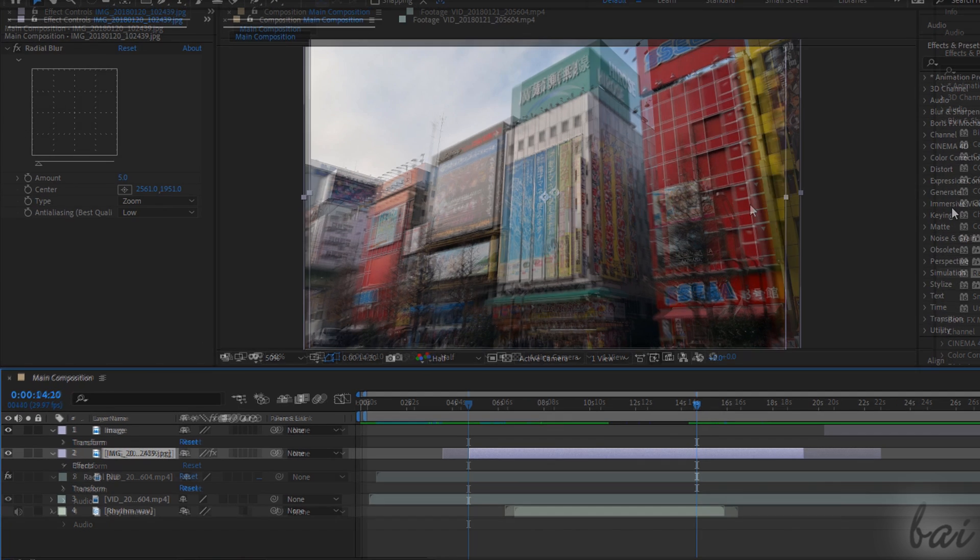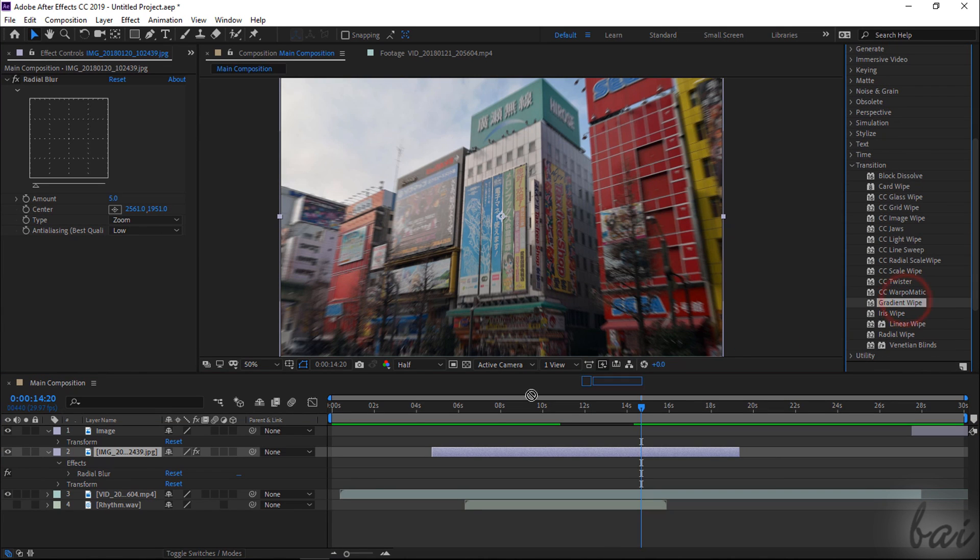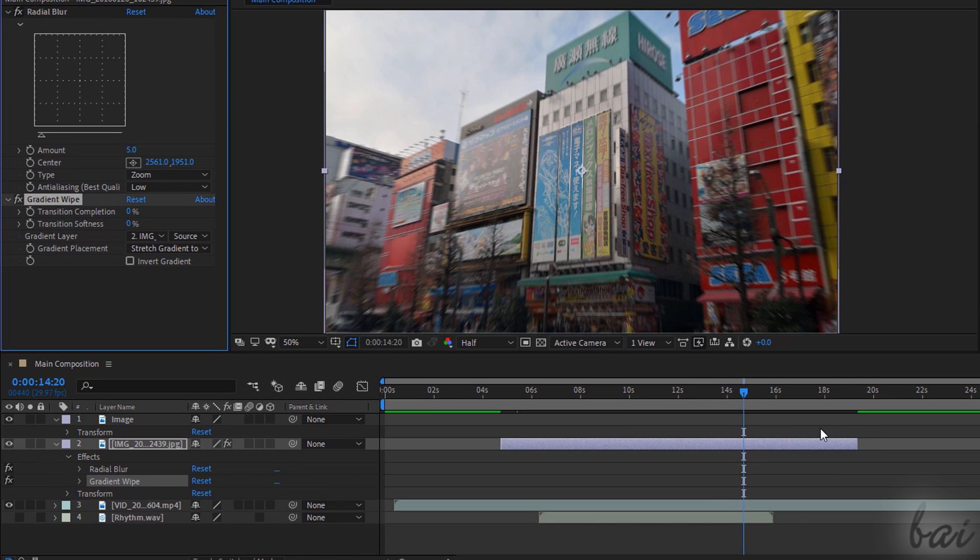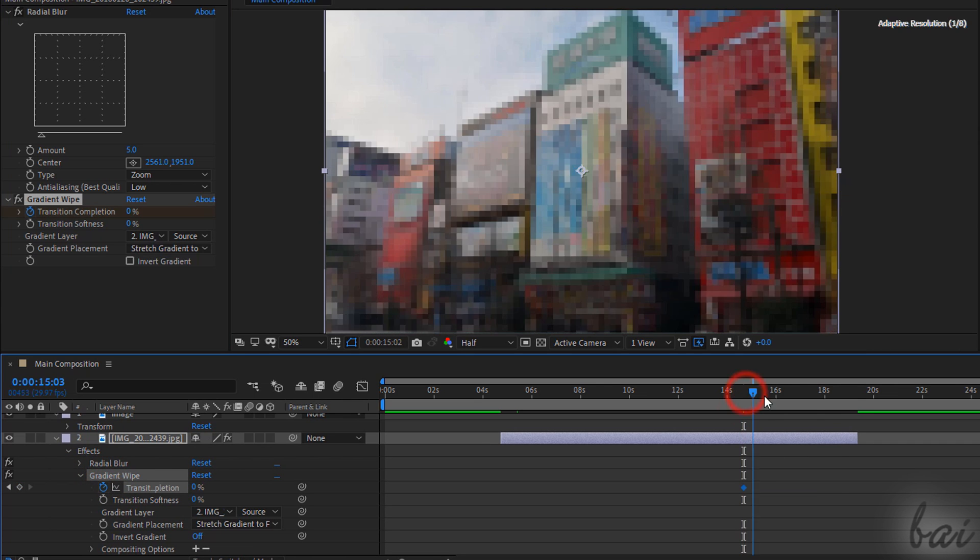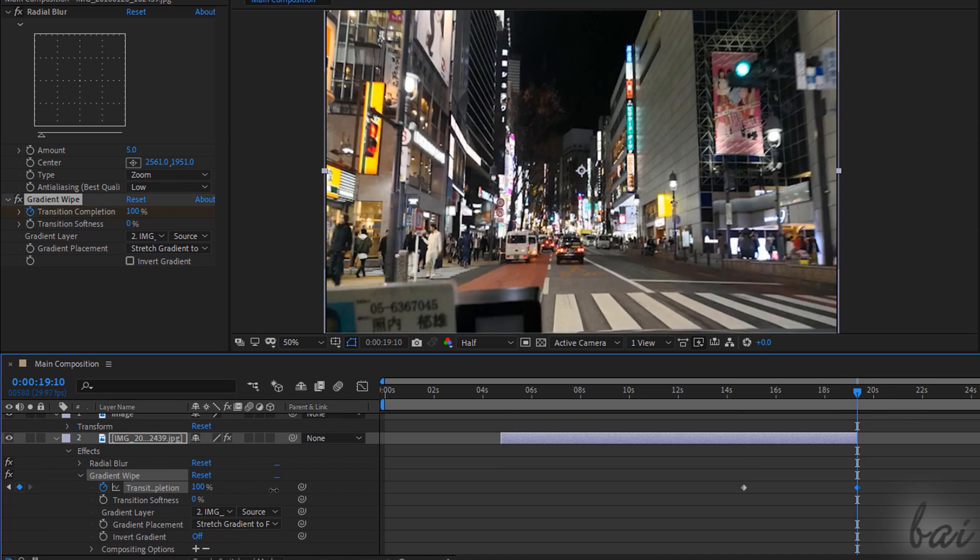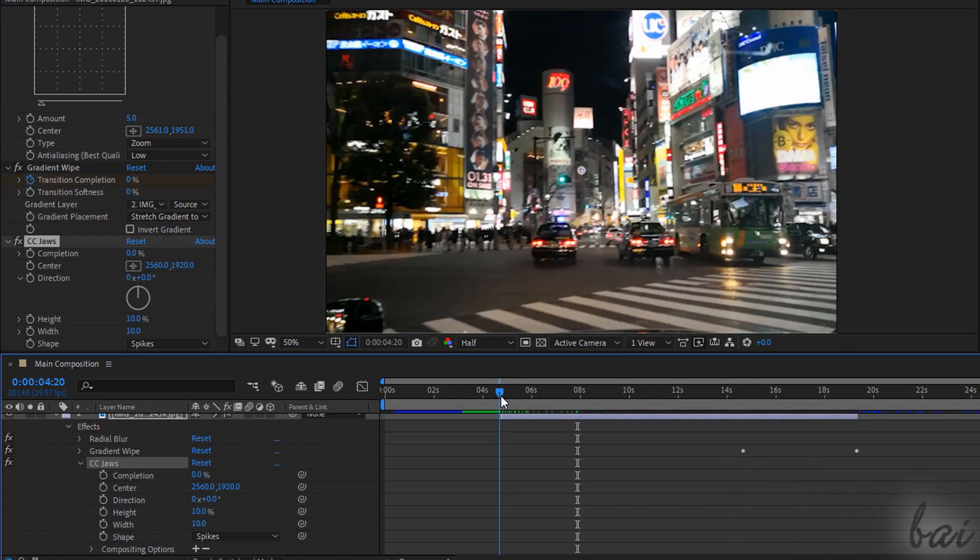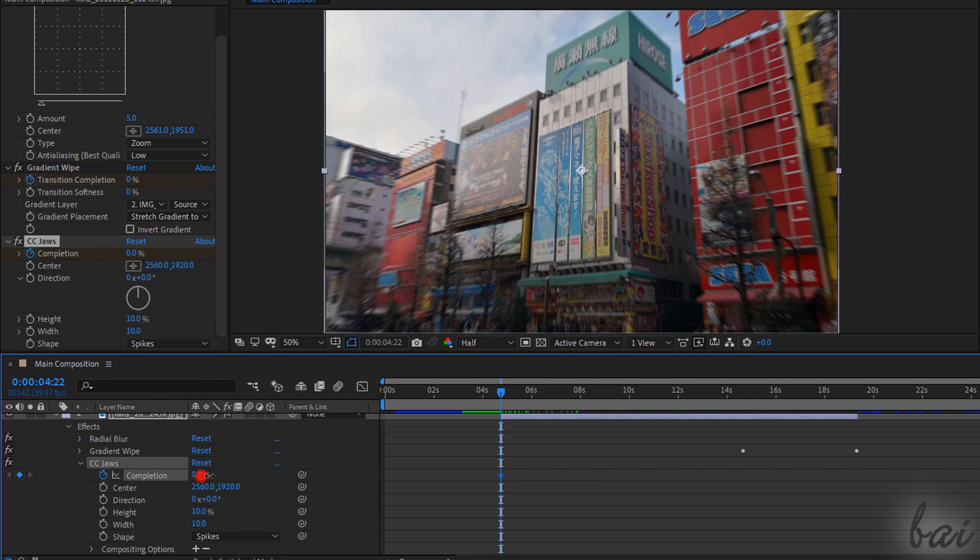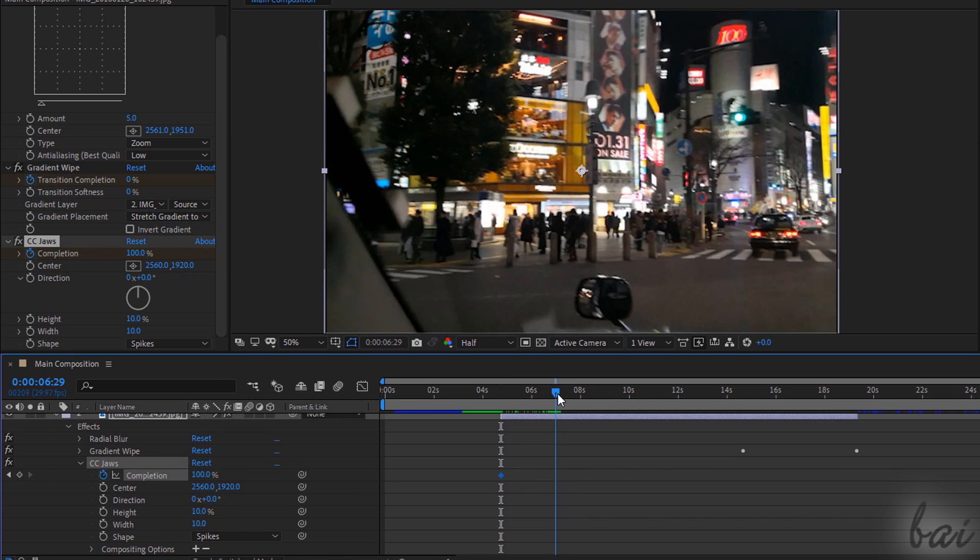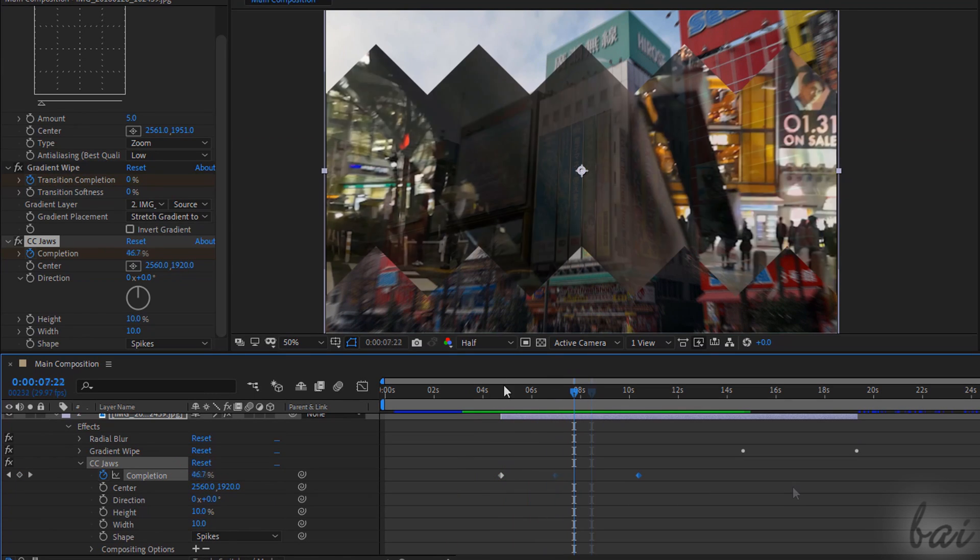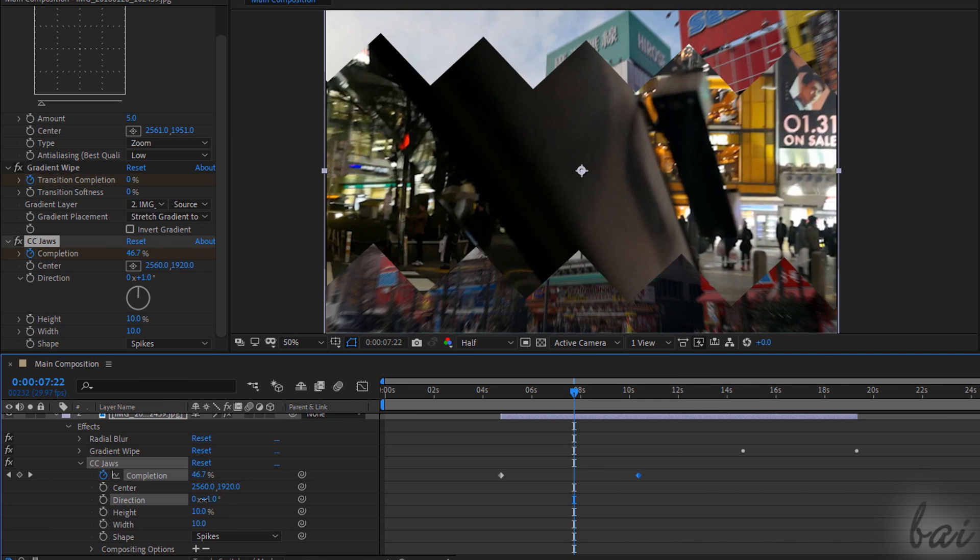The transitions are special visual effects used to introduce or end a clip. For example, at the end of a clip place the blue marker where the transition should start and enable the Timer button next to Completion. Then, at the end of the clip change the Completion property from 0 to 100%. You can also add transitions at the beginning of the clip with the difference that the Completion percentage goes from 100% to 0% in time. And you can edit and manage its properties just like the other effects.